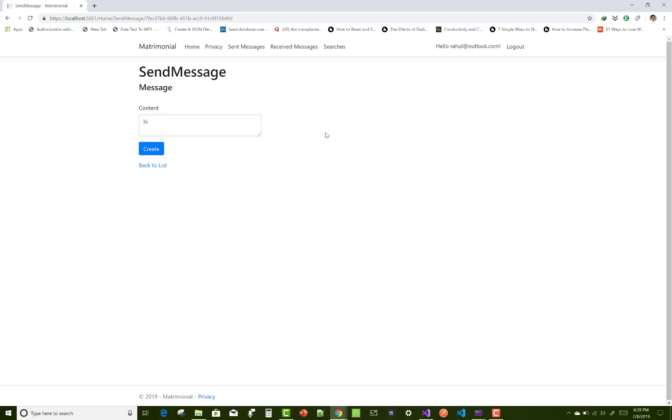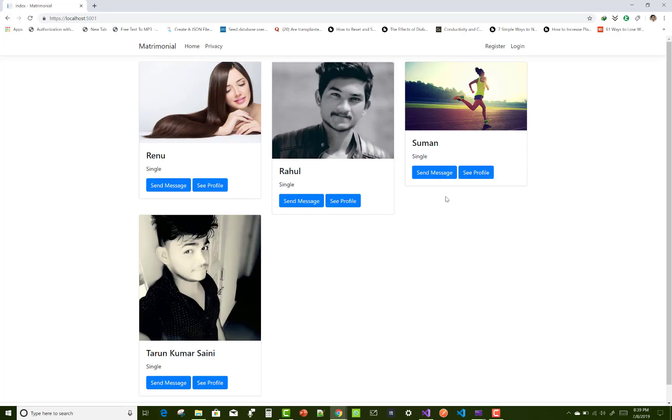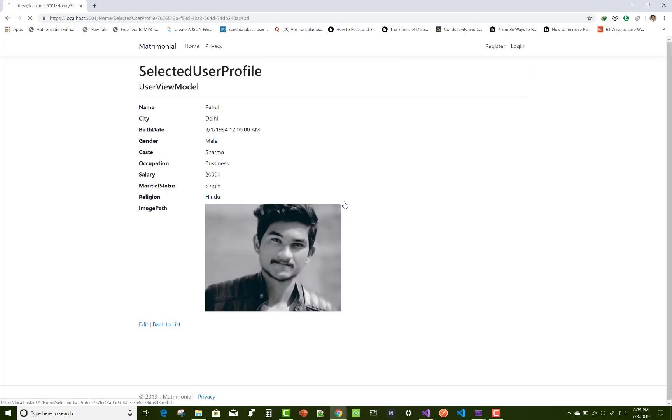So you can message both the females like Renu and Suman, okay. And the received messages is zero in Rahul's account. But if you see Suman's account profile, you can click on the see profile button.